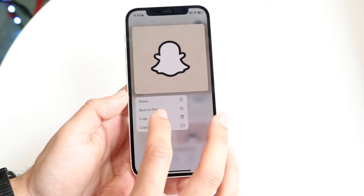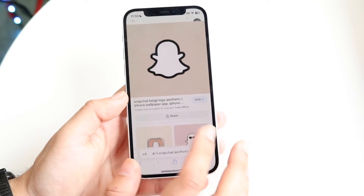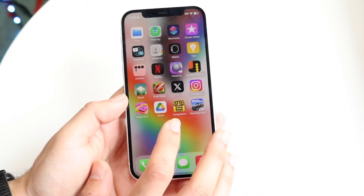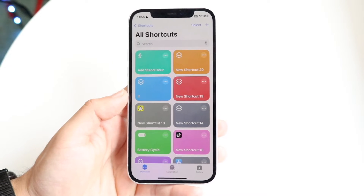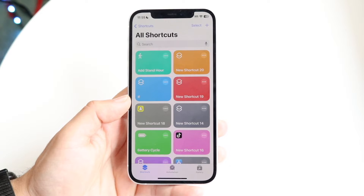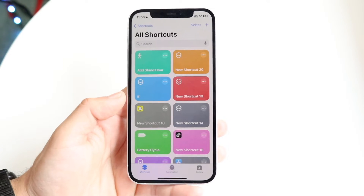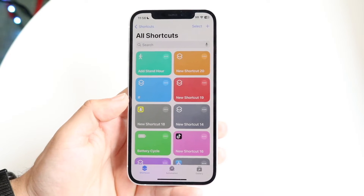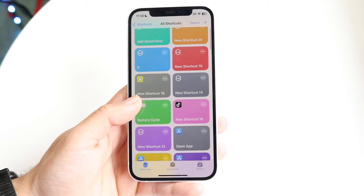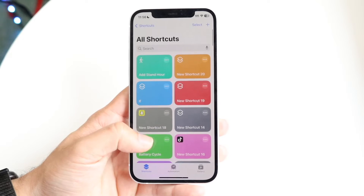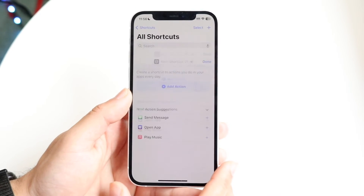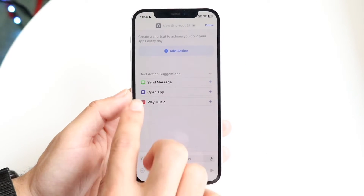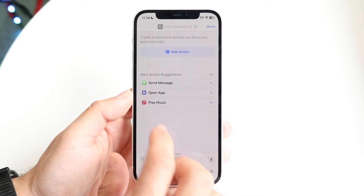Once you have the icon downloaded, click 'Save to Photos.' The next thing you want to do is open up your Shortcuts app. Open up Shortcuts and you'll see the main panel. We're going to create a new shortcut — click the plus button at the top right and then click on the 'Open App' option.